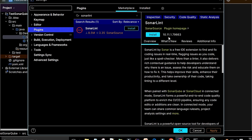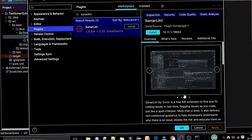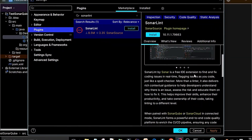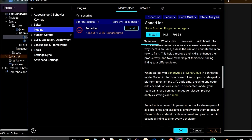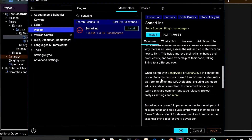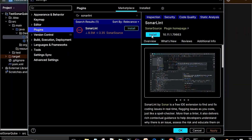If you want to install it, click on the Install button. It will show version 10.11. SonarLint by Sonar is a free IDE extension to find and fix coding issues. It is a completely free IDE extension that helps us find and fix coding issues in real time, and it can be paired with SonarQube or SonarCloud in connected mode, which we will see later.